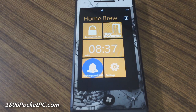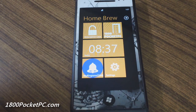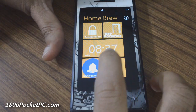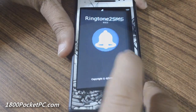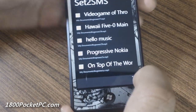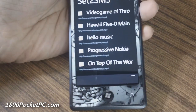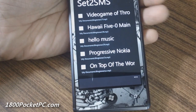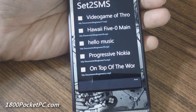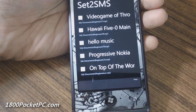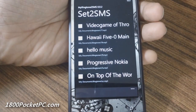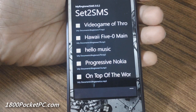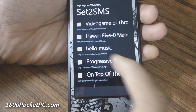Hey guys, today we'll be checking out a new homebrew app called My Ringtone to SMS. This allows you to select custom ringtones as your SMS tone, so when you launch the app you'll...